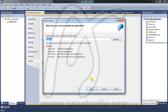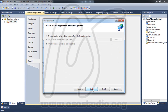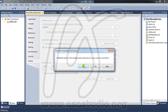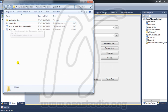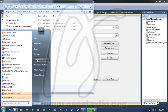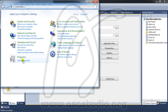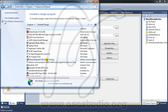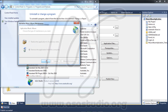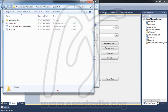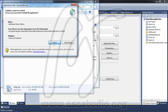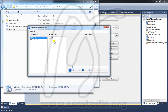Go to Publish, then Next, Next, Next, Next, Next again, and Finish. Choose Yes to replace. Now I uninstall my application, go to Uninstall a Program, choose Music Album, and press OK. Now I don't have my application.